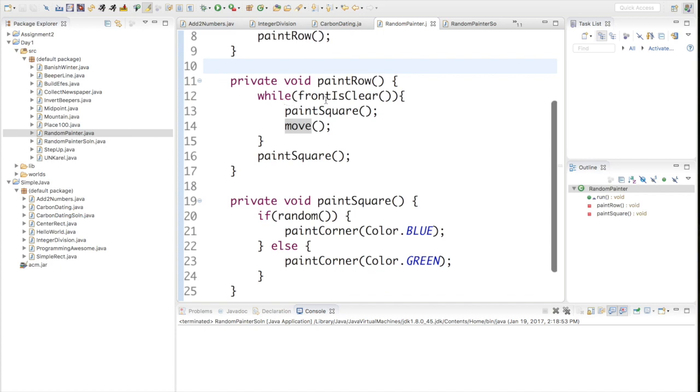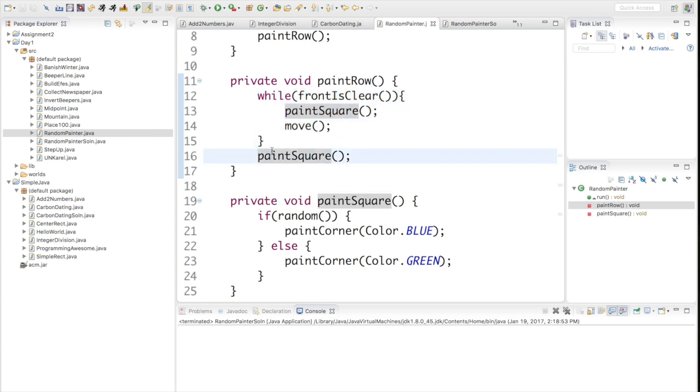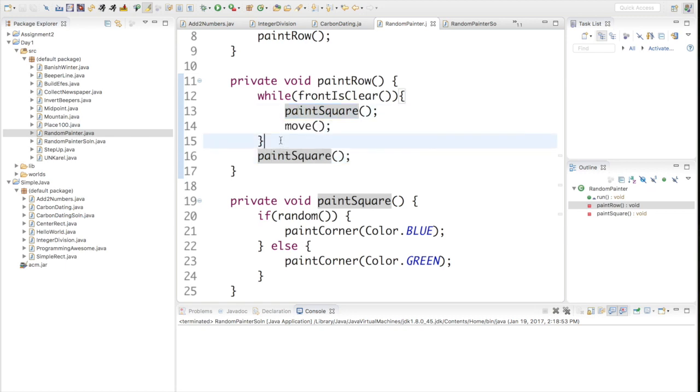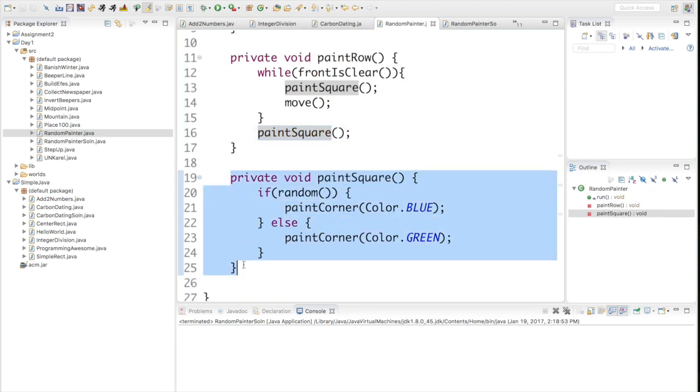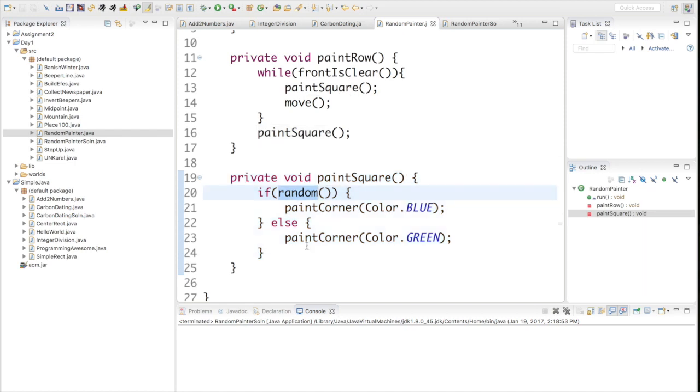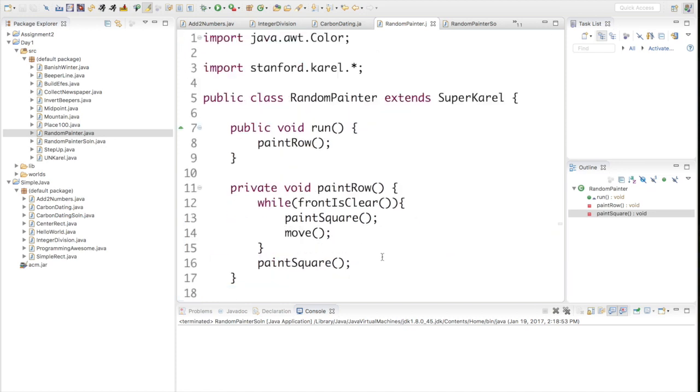We're starting with a run method that already calls a method I've written for you called paintRow. That's what I call these private void things - extra new commands that we add to Karel's vocabulary. paintRow takes one row and paints the entire thing. We're going to solve this problem assuming I've written a correct paintRow for you. paintSquare uses this cool random command which returns true half the time and false half the time. So paintSquare will make the current square blue half the time and green half the time.